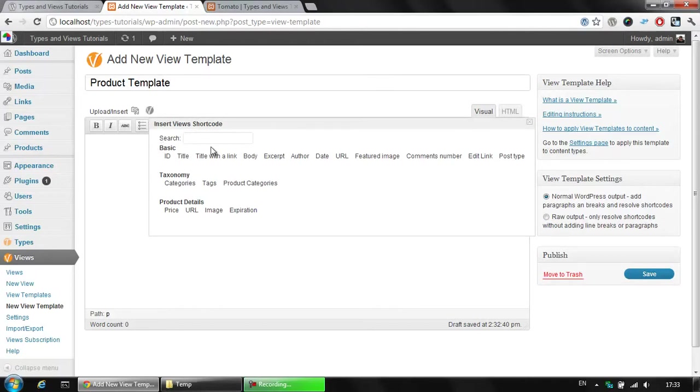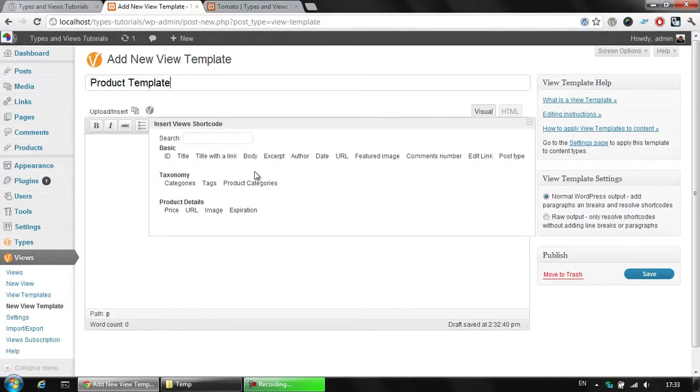In the basic group, we have everything which is available for all post types, which means it's available for posts, pages, products or any new post type that's created. Below that we have the taxonomies and also the custom field groups that we created with types.